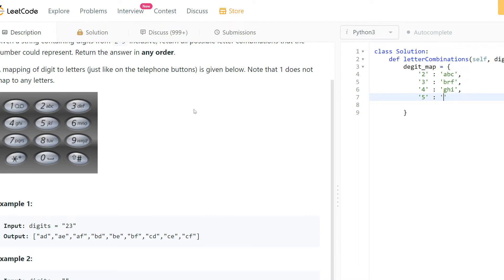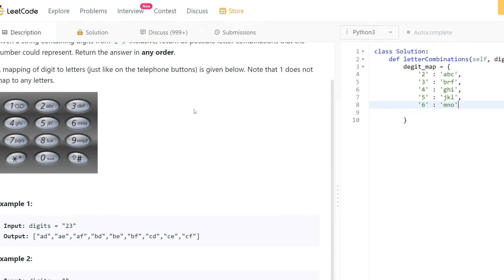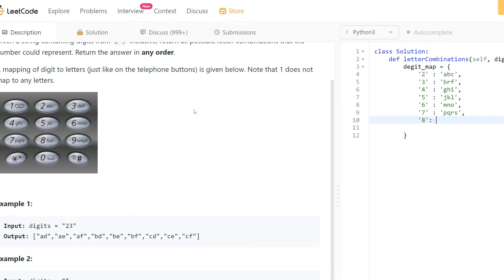I guess this is not an optimal way to solve this problem. For seven we have P, Q, R, S. I guess this is not an optimal way to solve this problem. And for eight we have T, U, V.